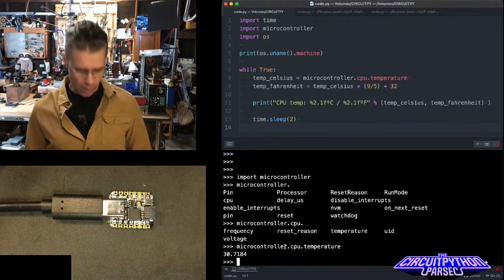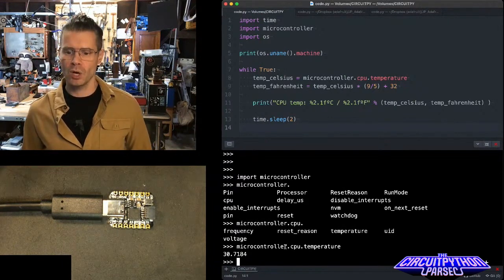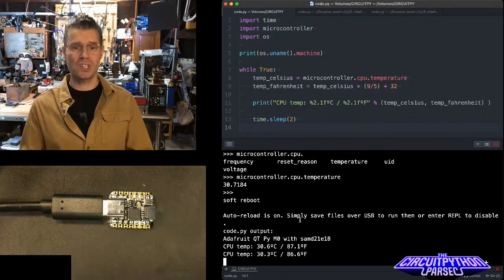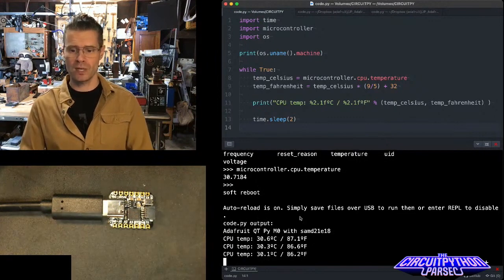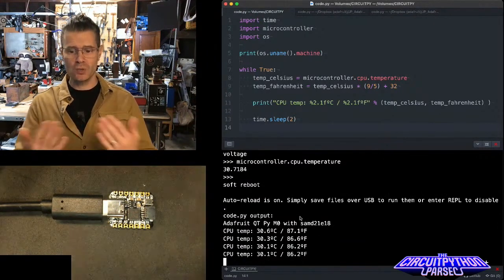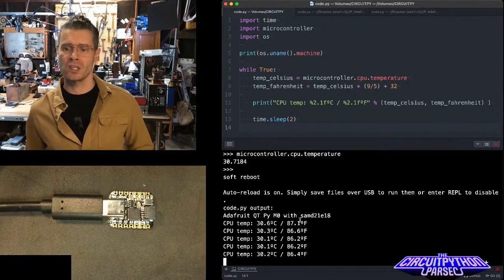And now what I've done is I've actually set up some code that will, every couple of seconds, read the CPU temperature and print it out for me and also do the conversion to Fahrenheit.